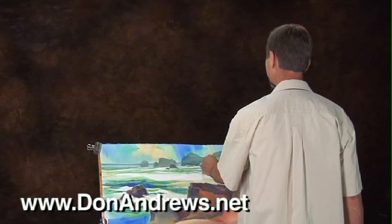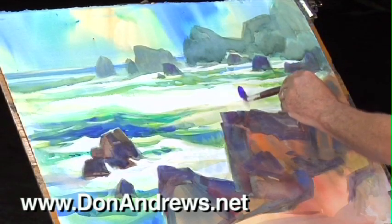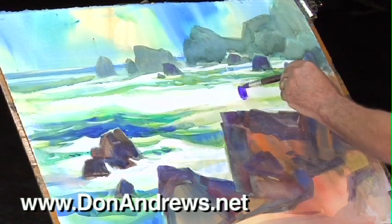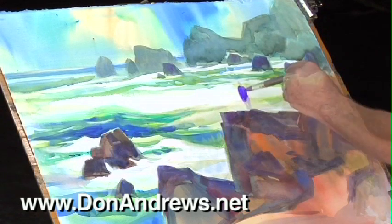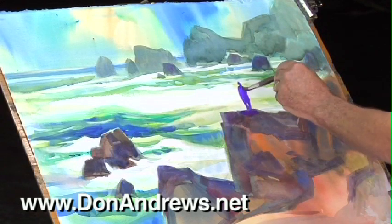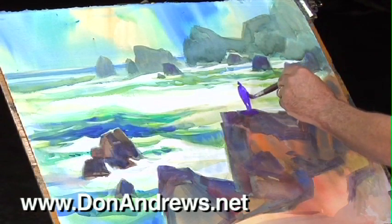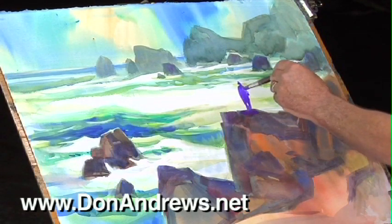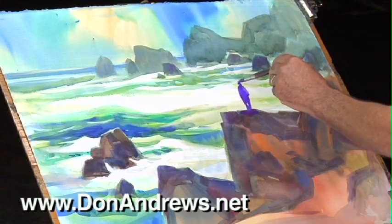Next, Don utilizes the concepts he has discussed to introduce a figure into one of his powerful Maine Coast seascapes.